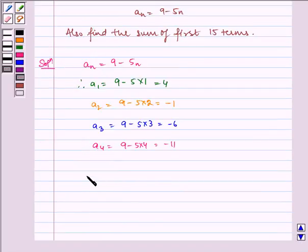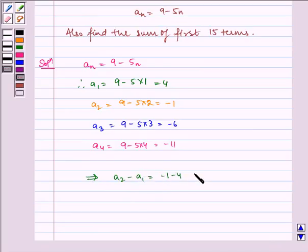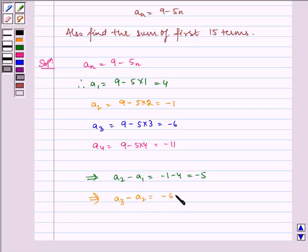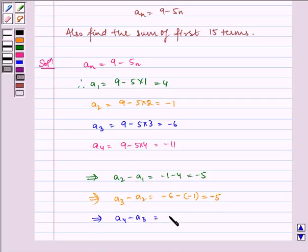Now, A2 minus A1 is equal to minus 1 minus 4, which is equal to minus 5. Similarly, A3 minus A2 is equal to minus 6 minus of minus 1, which is equal to minus 5. And A4 minus A3 is equal to minus 11 minus 6, which is equal to minus 5.